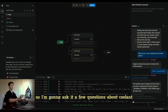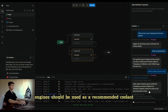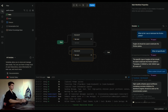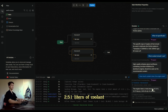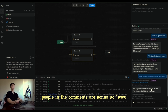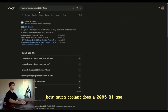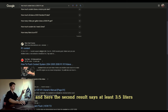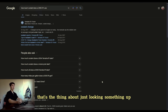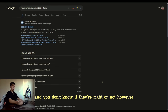I'm going to ask it a few questions about coolant. It says high-quality ethylene glycol antifreeze containing corrosion inhibitors for aluminum engines should be used. But how much do I use? The engine takes a total of 2.51 liters of coolant. Now people in the comments are going to say they could have just looked this up. Let's see what happens if you did: searching gives results saying just under 3 QTs — no idea what that means — and a second result says at least 3.5 liters, which is wrong because that's a liter too much. That's the thing about just looking something up: you never know who said it, you don't know who they are, and you don't know if they're right.